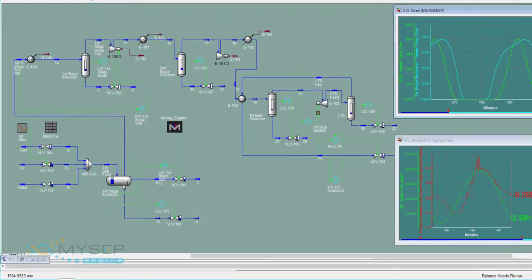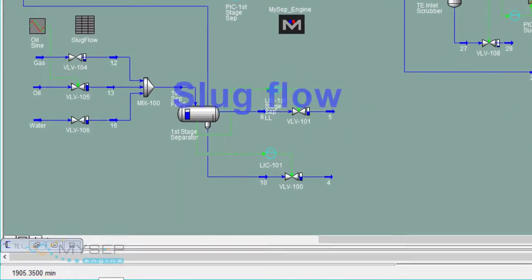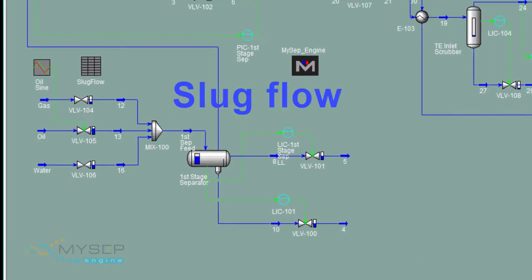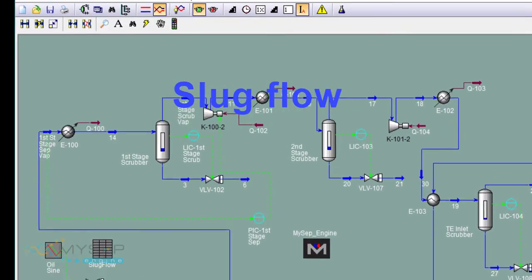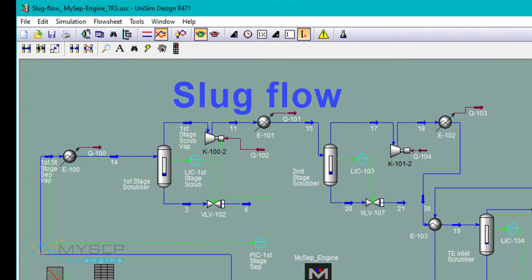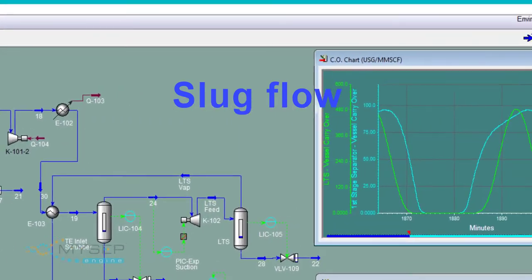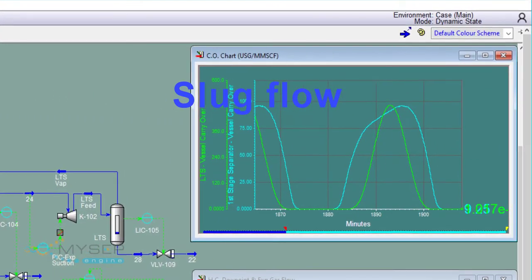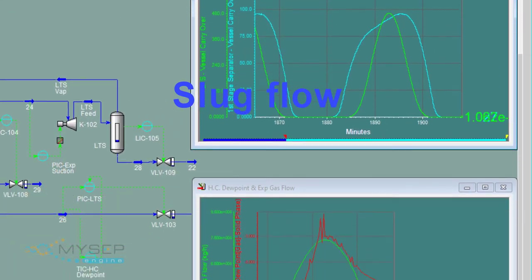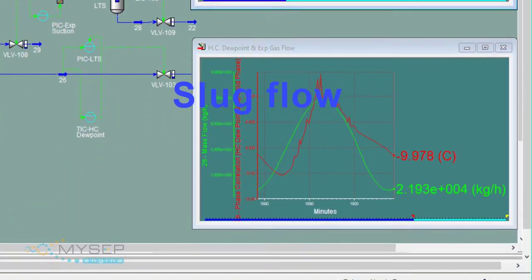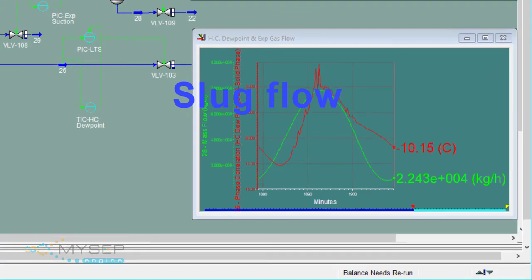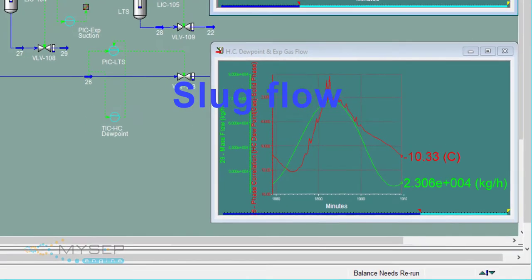Slug flow is a common occurrence in oil and gas production pipelines. It can be caused by three-phase flow hydrodynamics, pipe topography, or pigging operations.